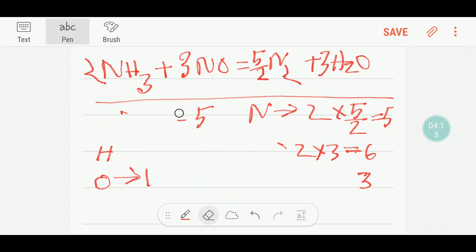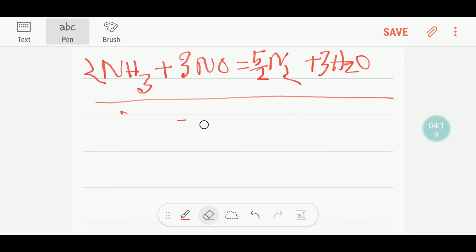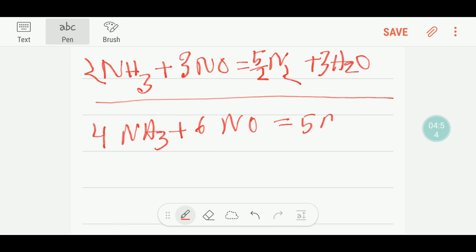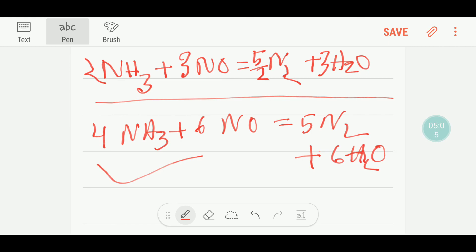This is the balanced reaction, but many people are more comfortable with whole numbers. To make it a whole number, you can multiply here by two because these twos cancel out. To get whole numbers, multiply the entire equation by two — that gives you: four ammonia plus five oxygen equals four nitric oxide plus six water. This is the balanced reaction. Thank you for viewing this video, be well.